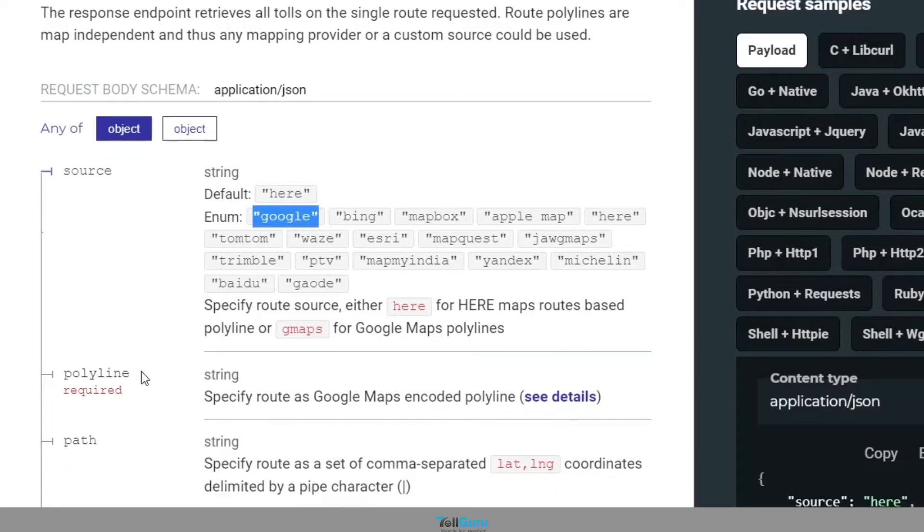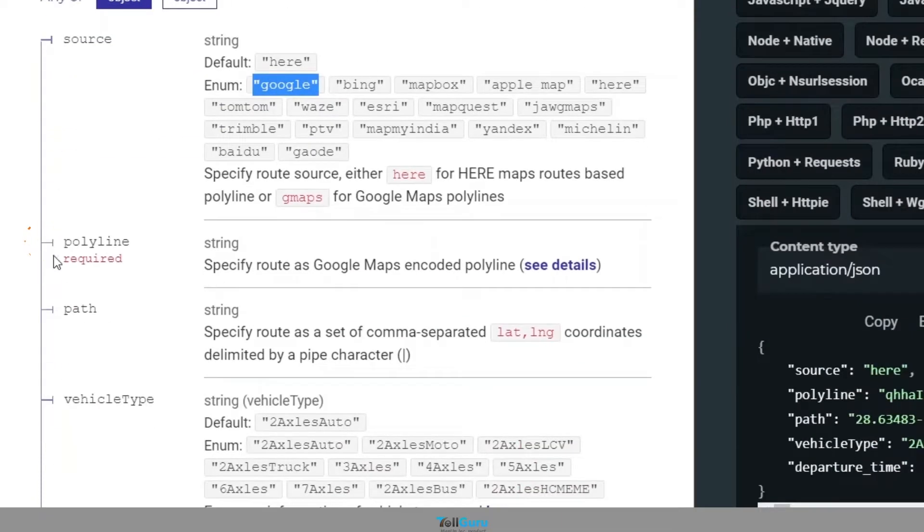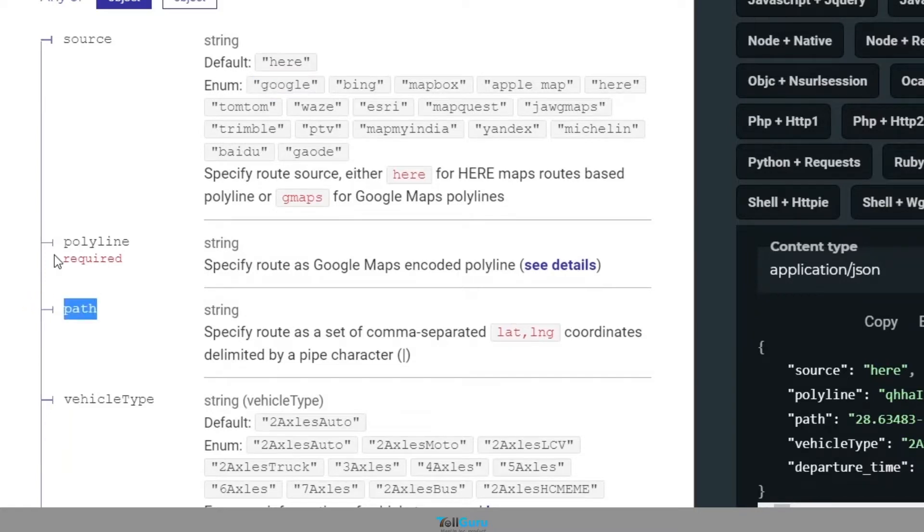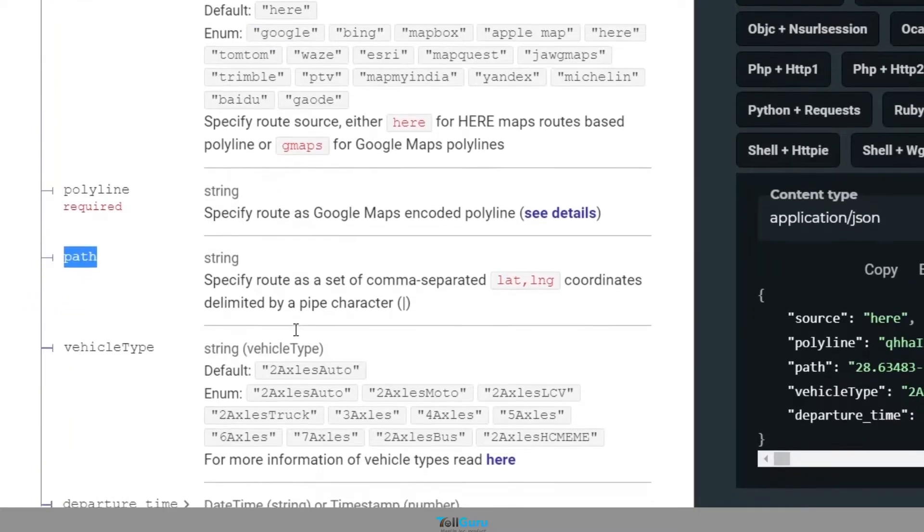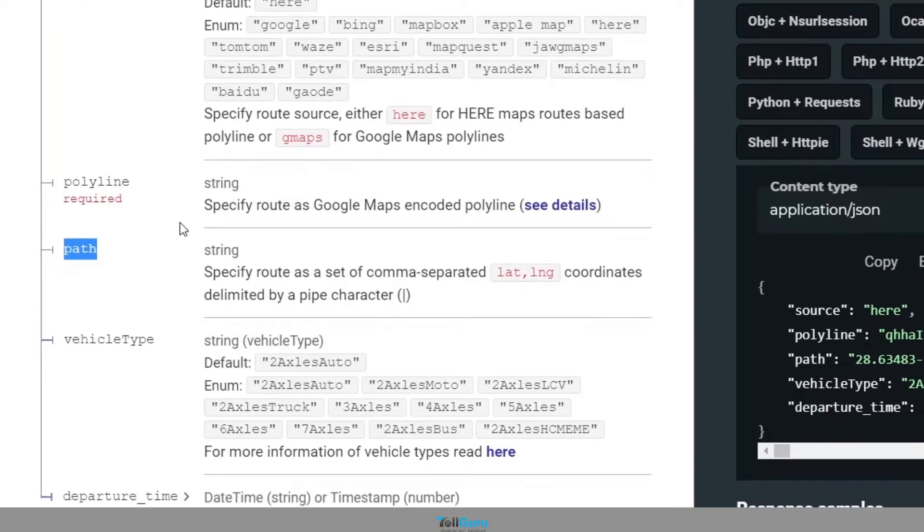In this case, polyline will have the polyline that we fetched by using the code we talked about previously. Path can be used as an alternative when there is no polyline defined. In such cases, we can provide a set of comma-separated latitude and longitude coordinates.